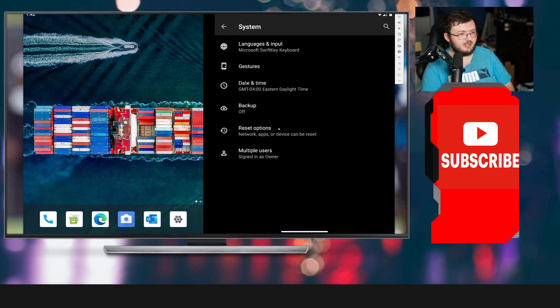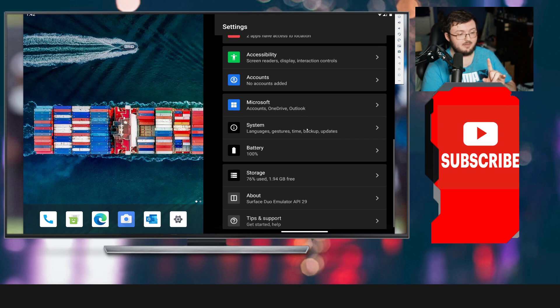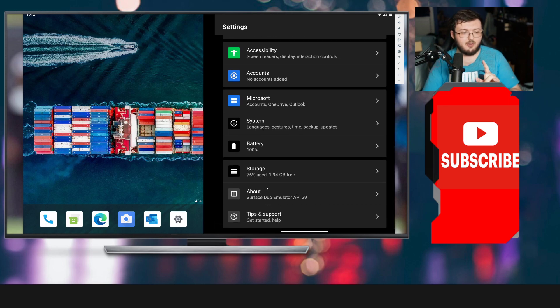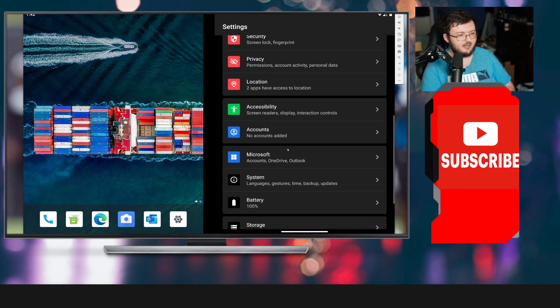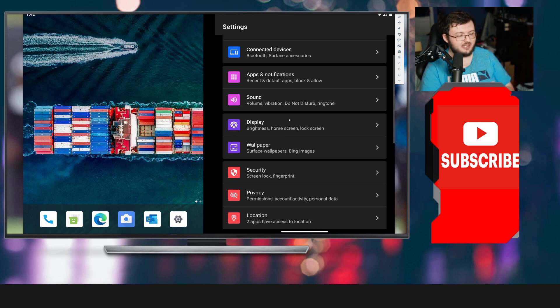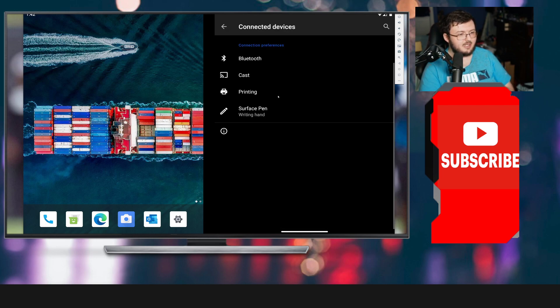Again, like I said, a lot of the same as the first one. We have our System, and I don't think it said Surface Duo 2. That's the one thing I will say. It says Surface Duo Emulator API 29. It is actually the 2, but it doesn't say the 2.